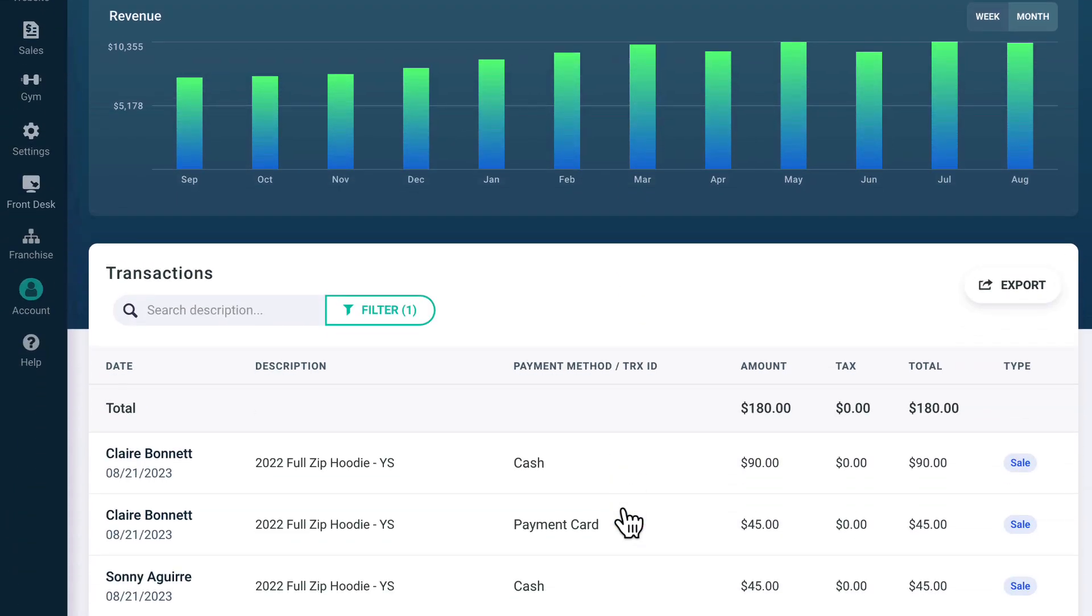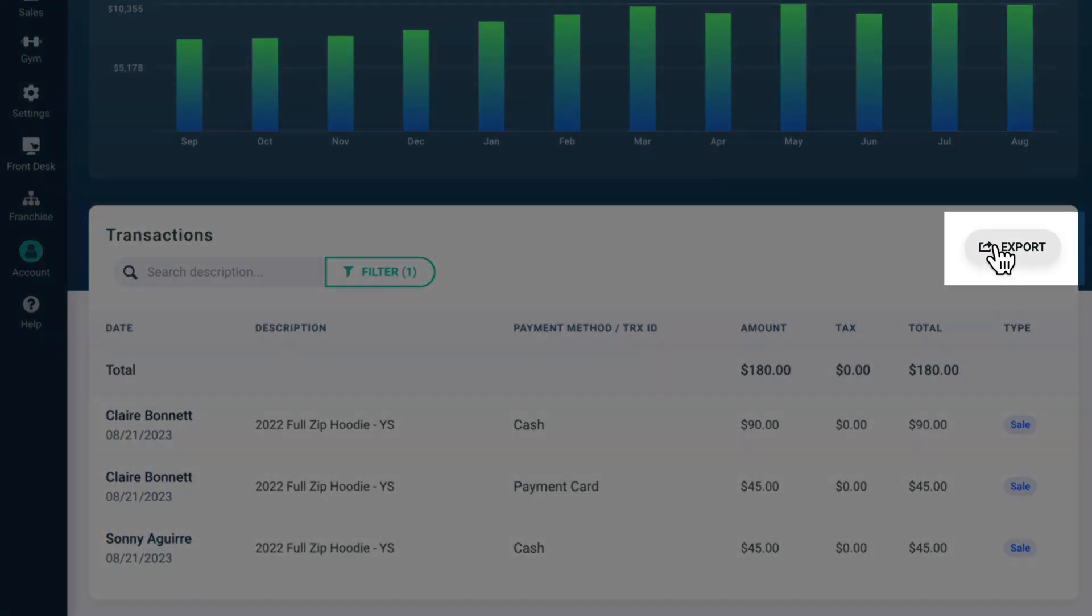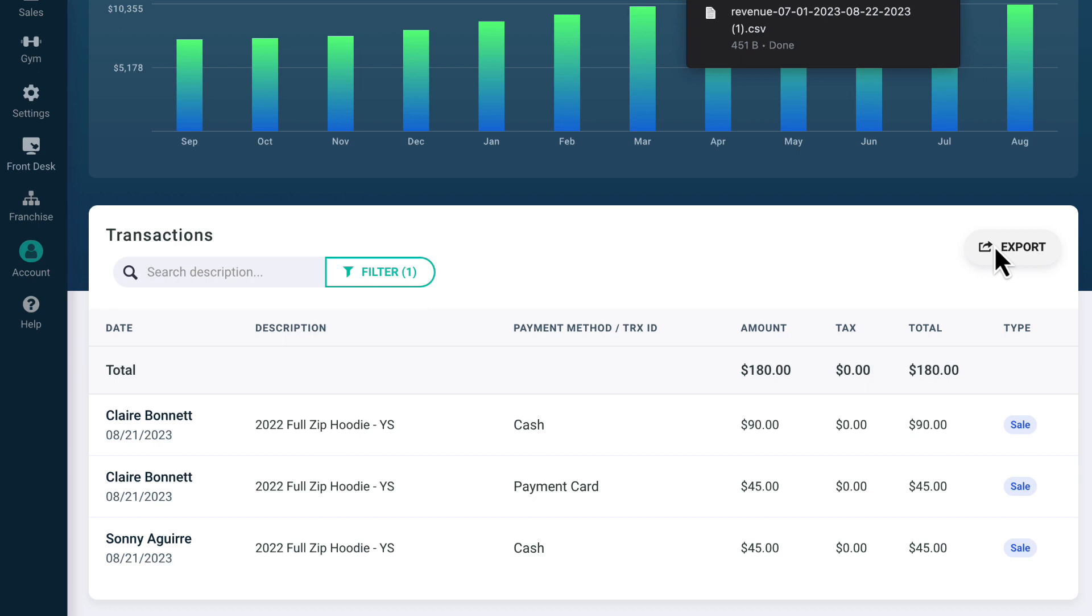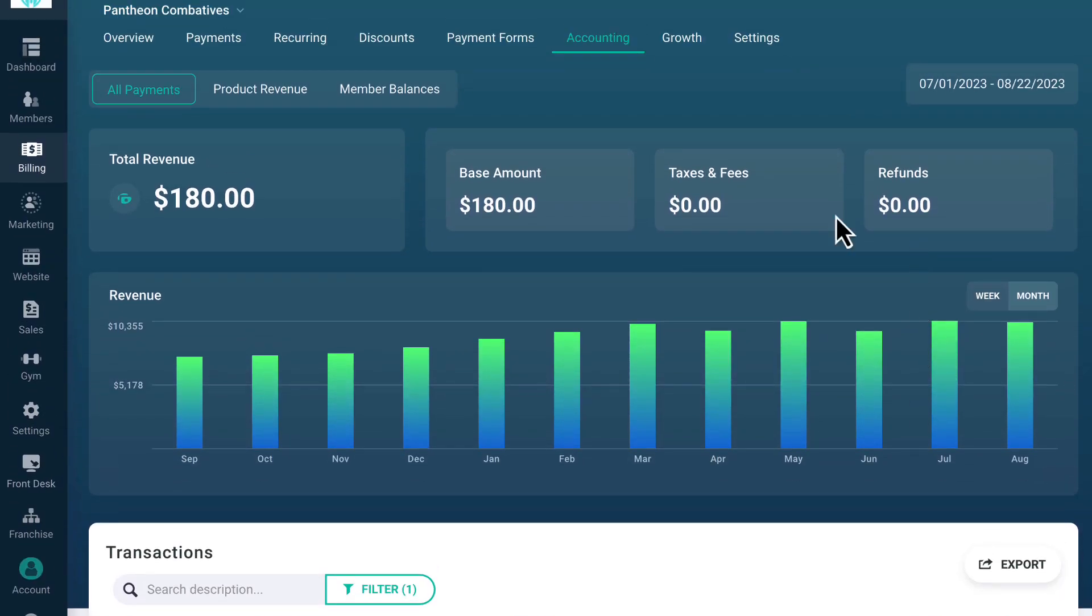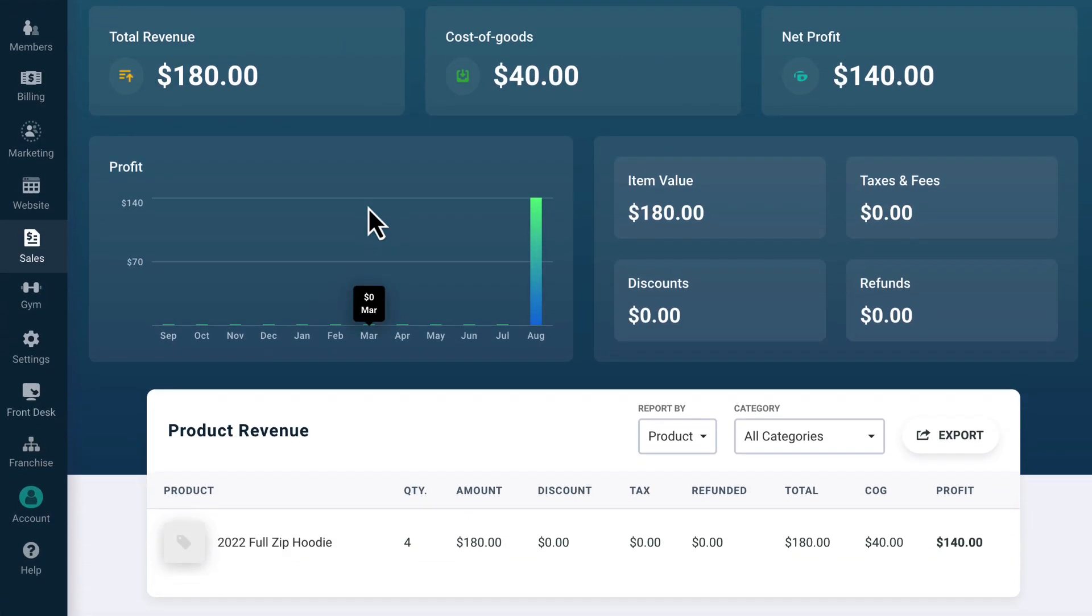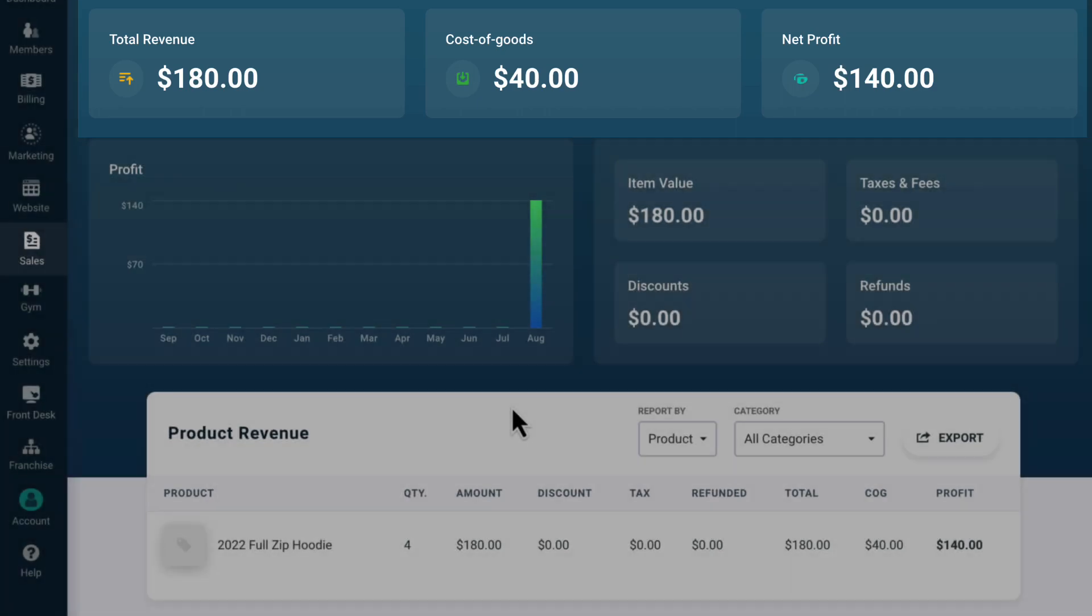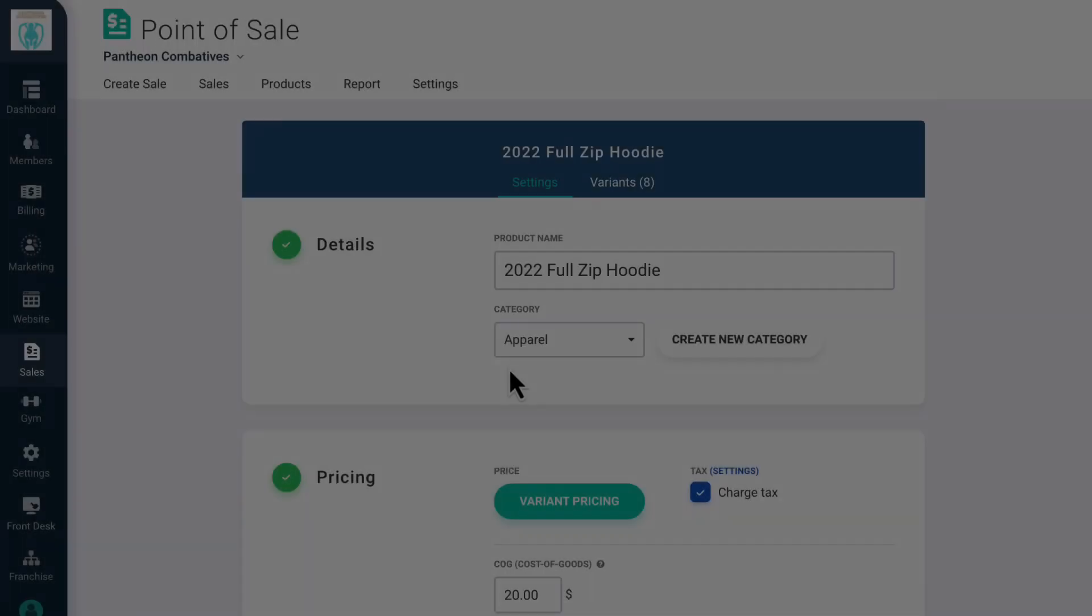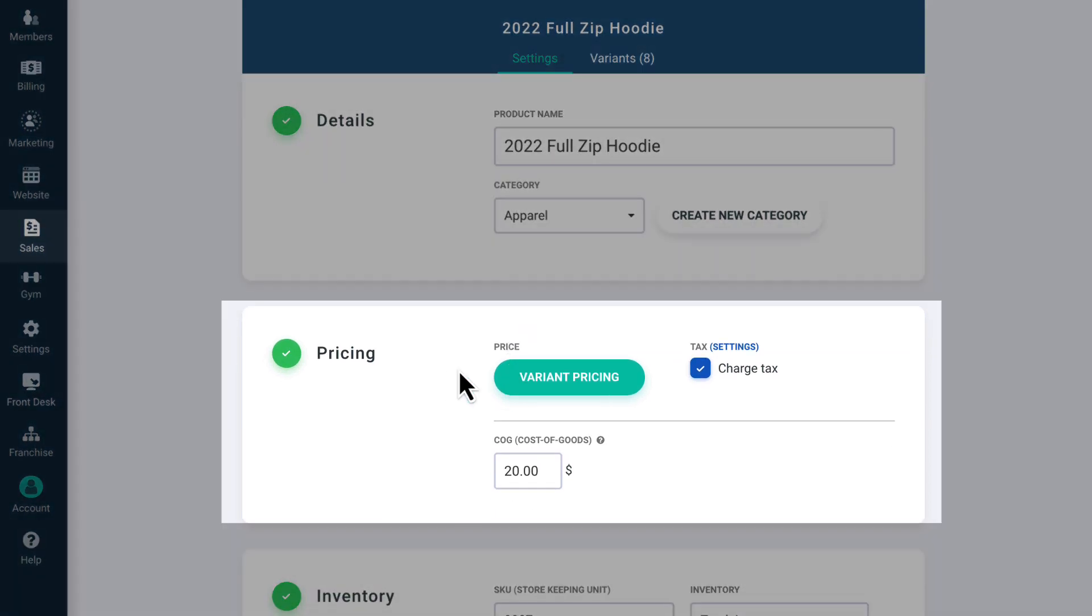You can also export a customized filtered report as a CSV to use with any accounting software you use. On the top of the page, you can click on Product Revenue to go to your Point of Sale report. This report shows you your total product revenue with a breakdown of Cost of Goods and Net Profit. The price of the Cost of Goods can be entered for each item when you add that product to your store.